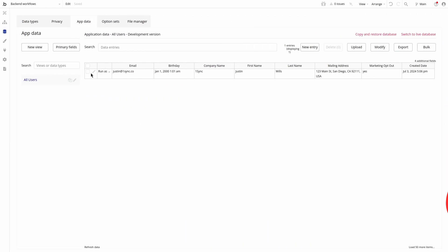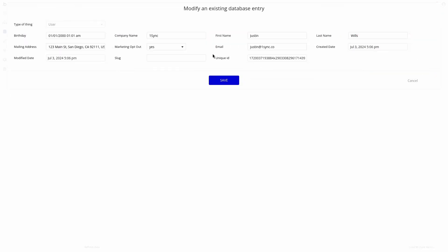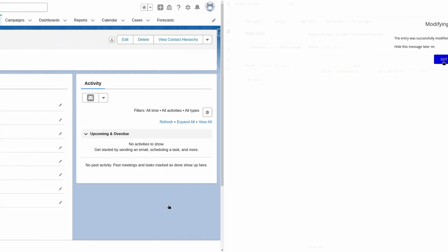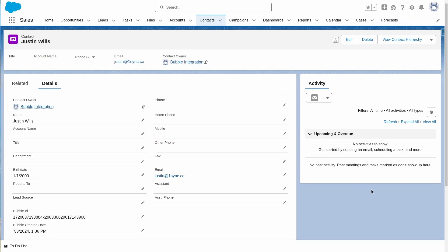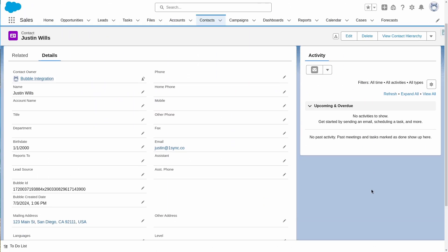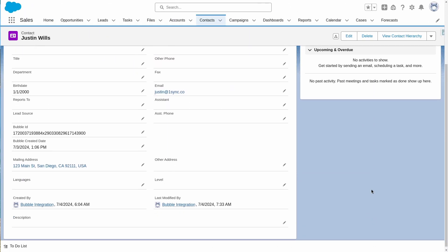Now, when we update and save a record inside the bubble editor, the data will be brought over from bubble to Salesforce.